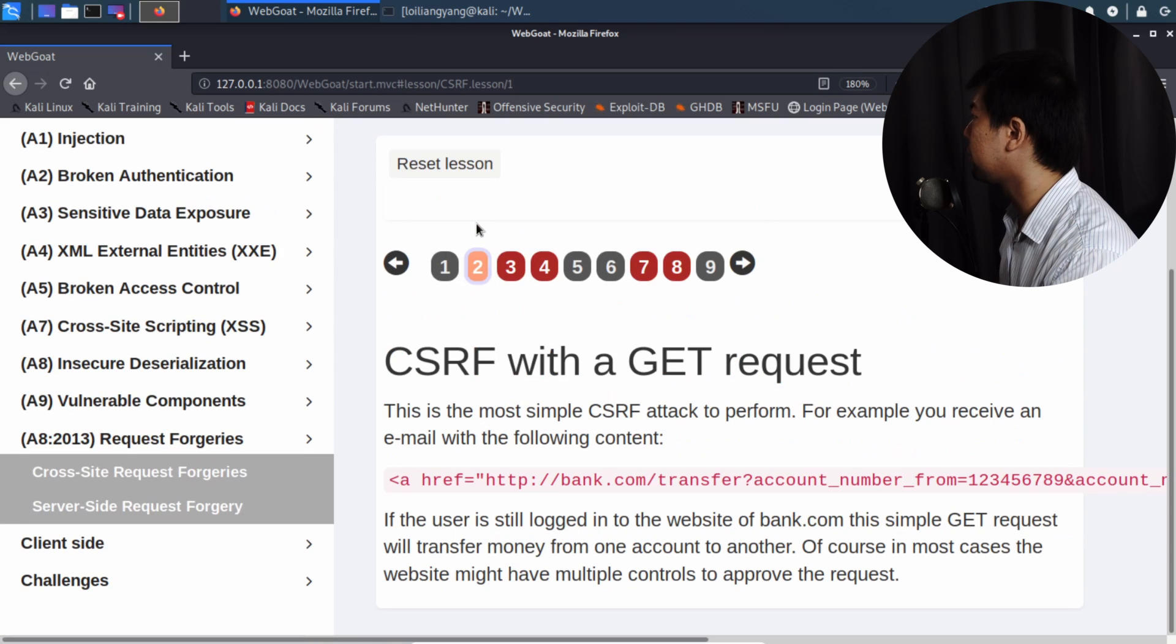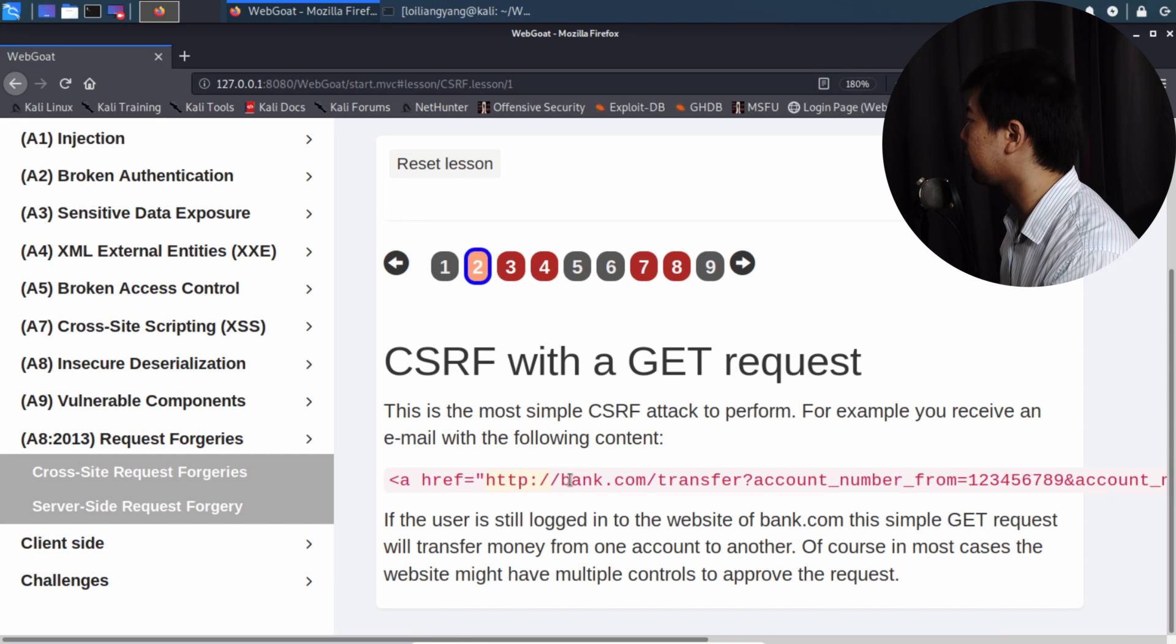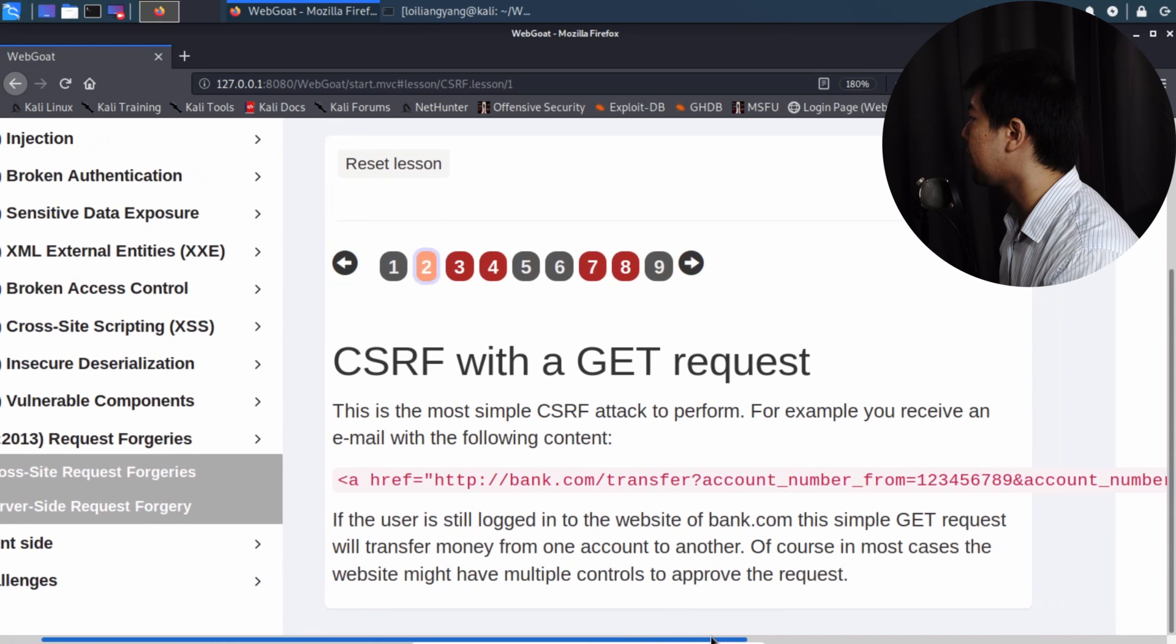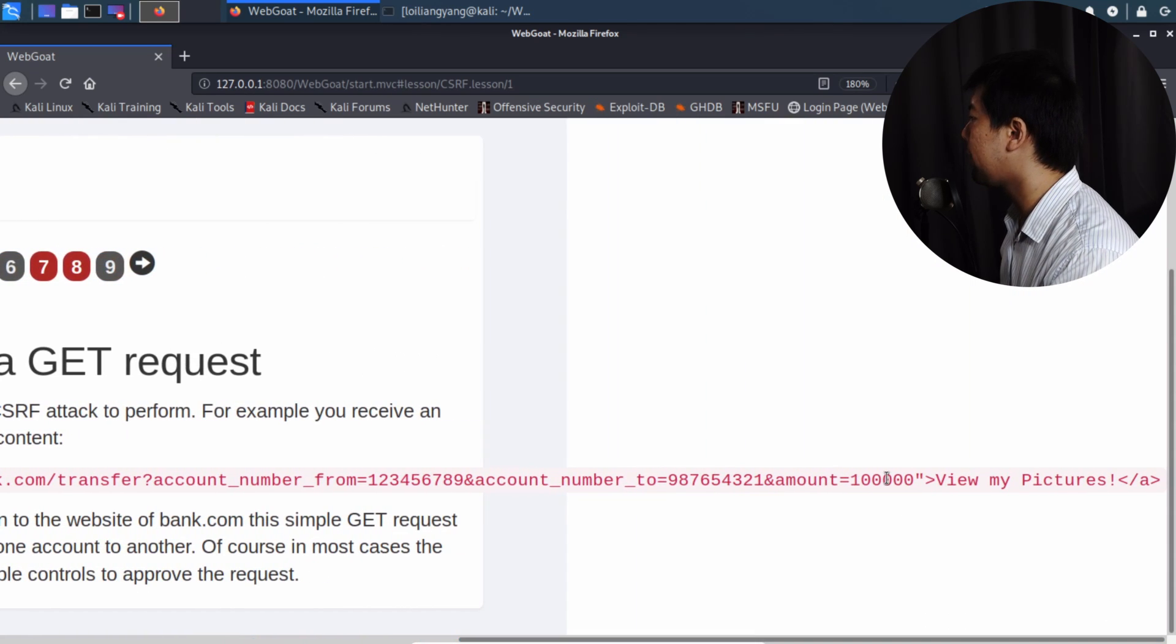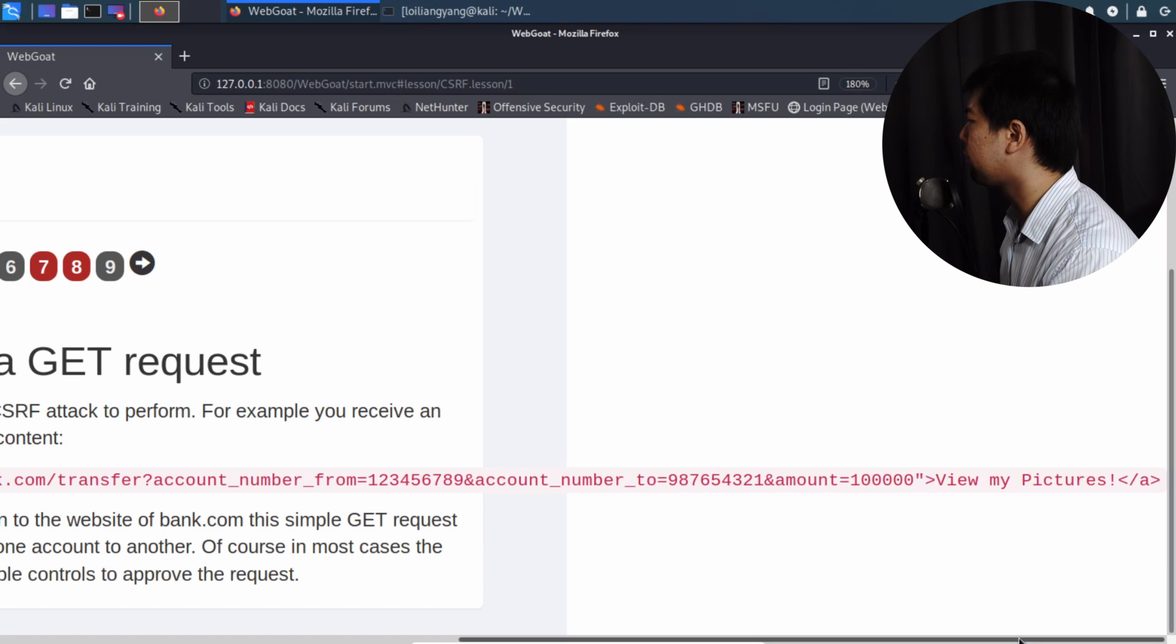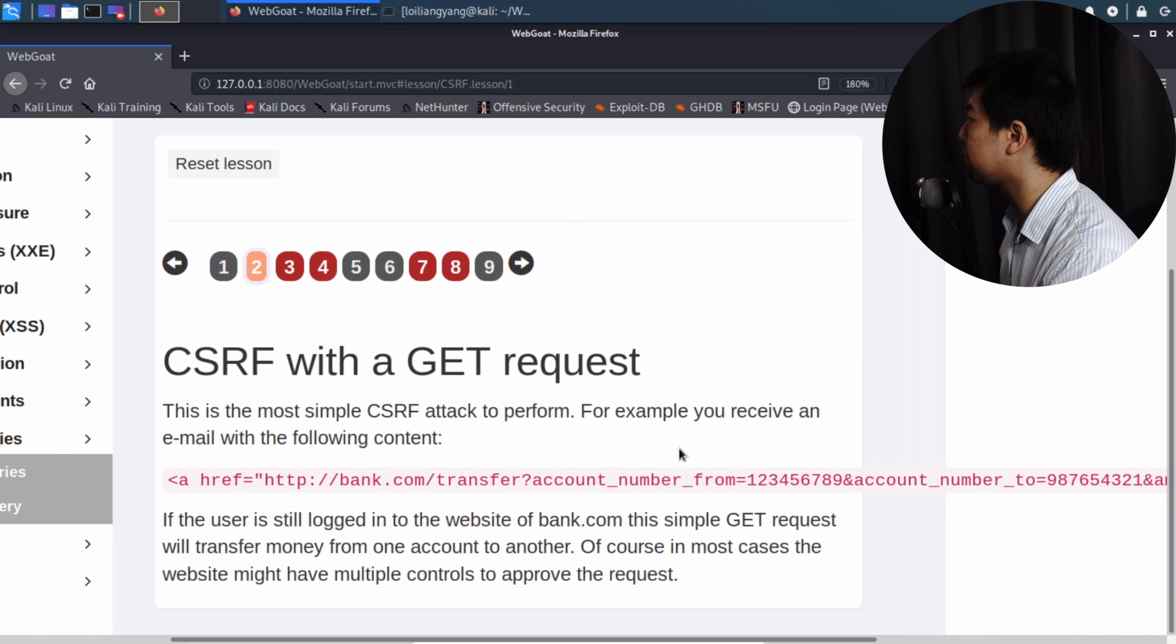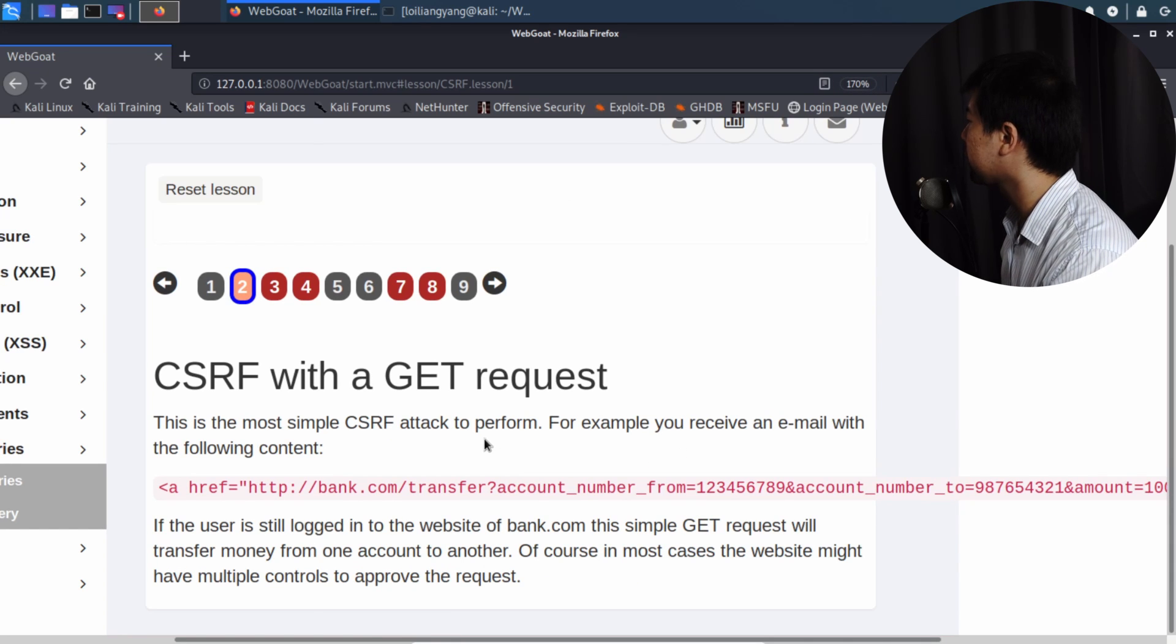We can go ahead and take a look at the exercises. So here, they have a really simple way of demonstrating the attack to perform. So in this case, you have a link, and the link goes to, say, bank.com, and it does the transfer of money, so it does the transfer of money right here, and it states the following: account number from account number to, and then followed by the amount of $100,000. So it may say view my pictures, and when you've clicked on it, that's it, game over. All your money is going to be transferred over to a completely separate and different account number. So that's the whole idea behind it, and that's the whole idea behind how cross-site request forgery can be done with a simple GET request.